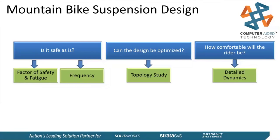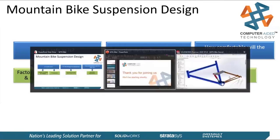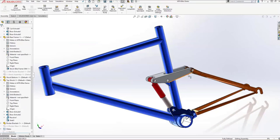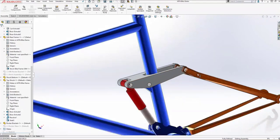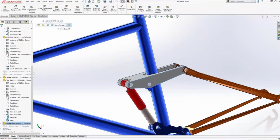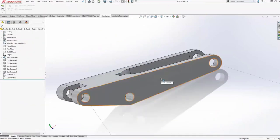Let me hop into SOLIDWORKS here and we'll take a look at our mountain bike concept. I've got some in-context lines that will help us with our loading paths. We'll open up this rocker bracket and begin a simulation on it.